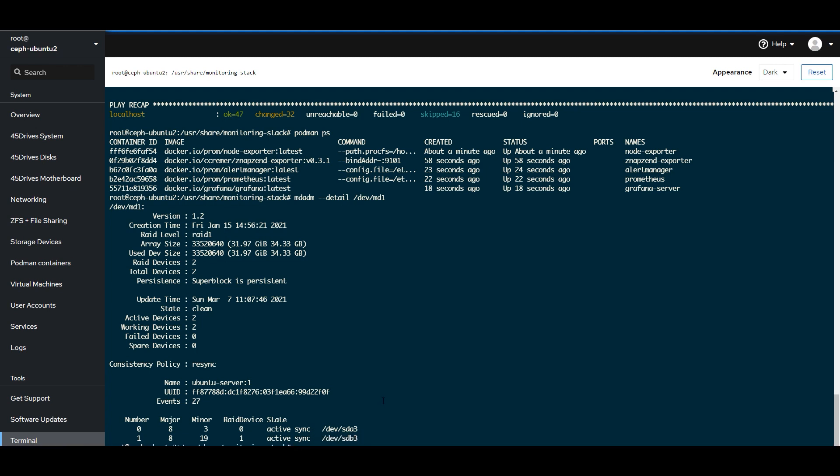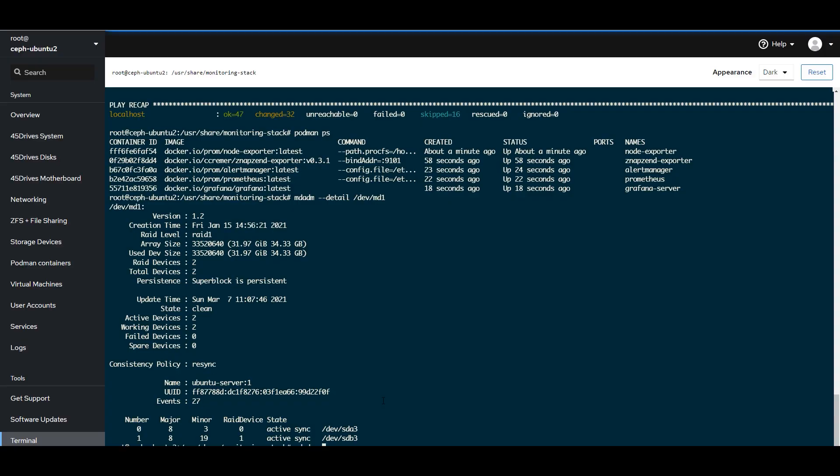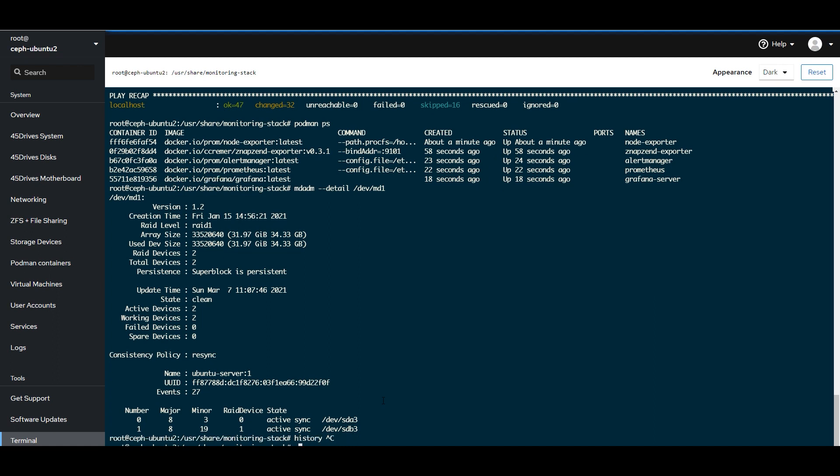The next thing I'm going to do is I'm going to go mdadm detail /dev/md1. So this is one of my boot drives. So great. I'm going to fail one of these drives. So I'm going to simulate as if, I don't know, cable broke, drive broke, something happened. You want to be notified about that.